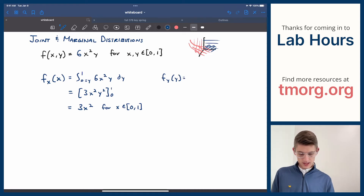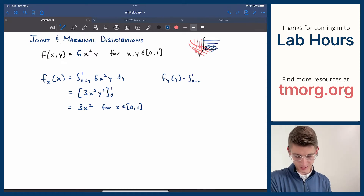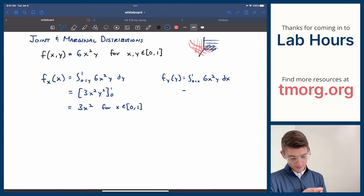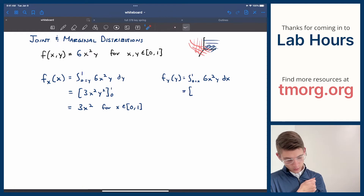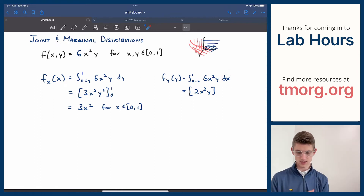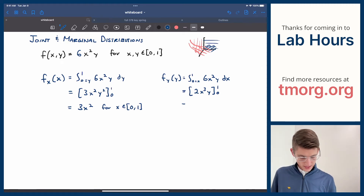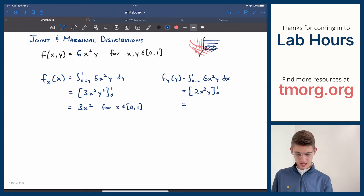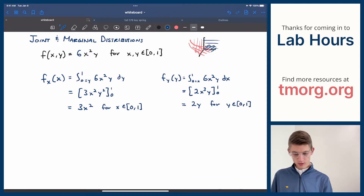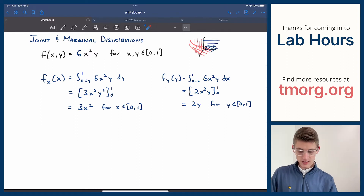We can double-check: does this integrate to 1? The antiderivative of 3x squared turns into x cubed evaluated from 1 to 0, which is 1. Easy peasy — it's legitimate. And we can do the same thing quickly for y. What would f_y(y) be? That would be: integrate the x out of the original joint pdf. The antiderivative — pulling the 3 from the denominator to turn the exponent from 2 to 3, giving 6/3 = 2 — is 2x cubed y, evaluated from 0 to 1, giving 2y for y between 0 and 1. These are two legitimate marginal distributions.